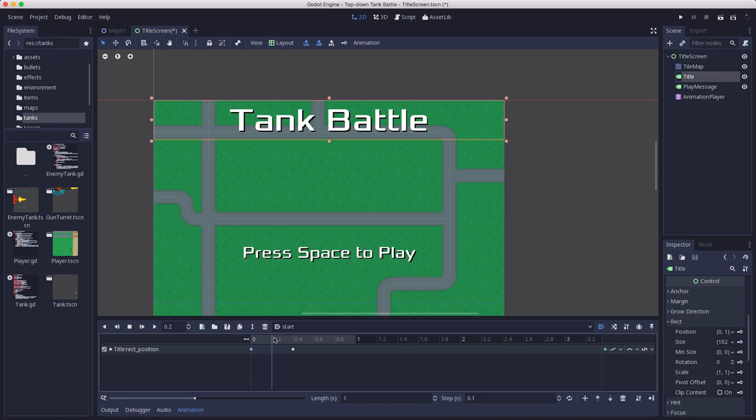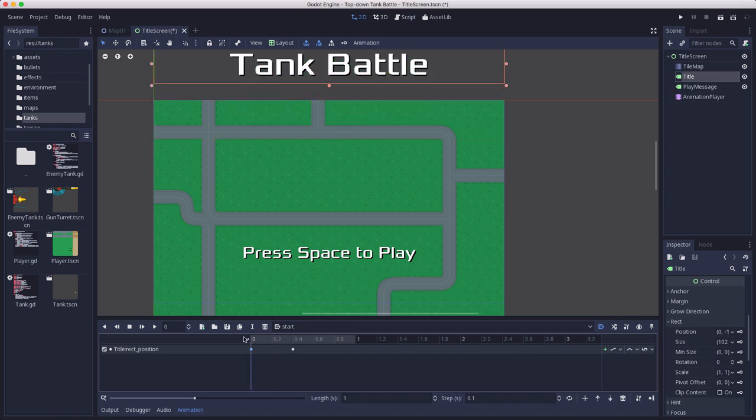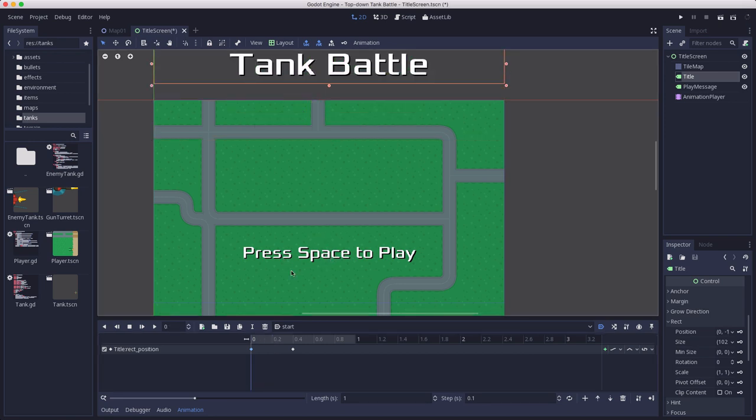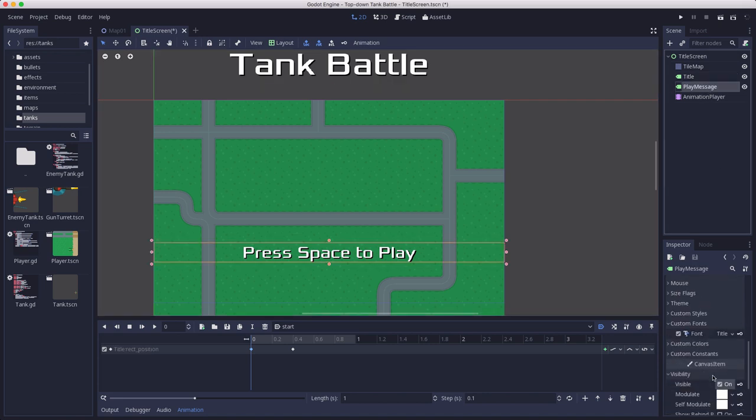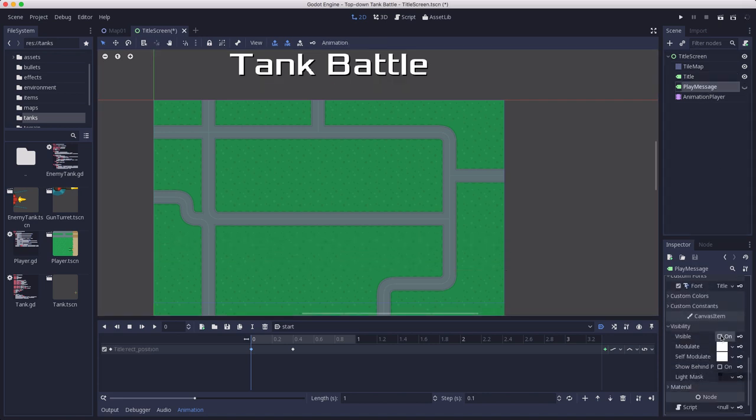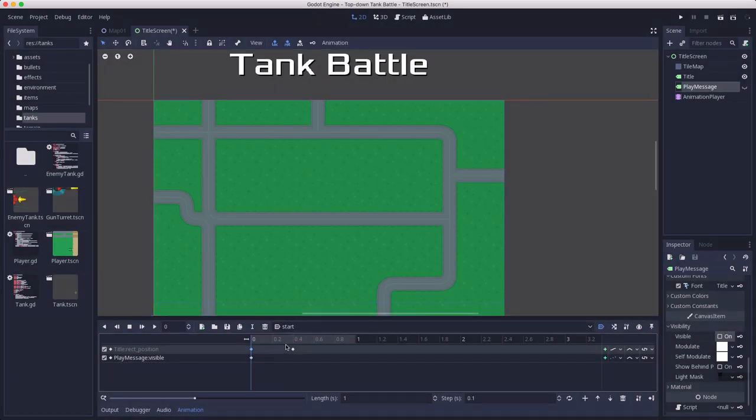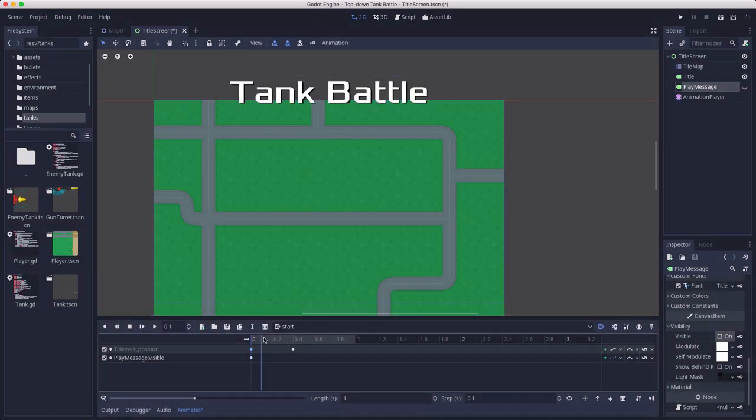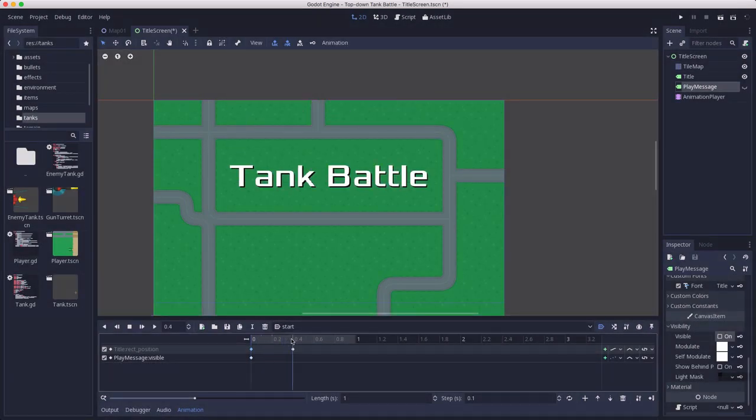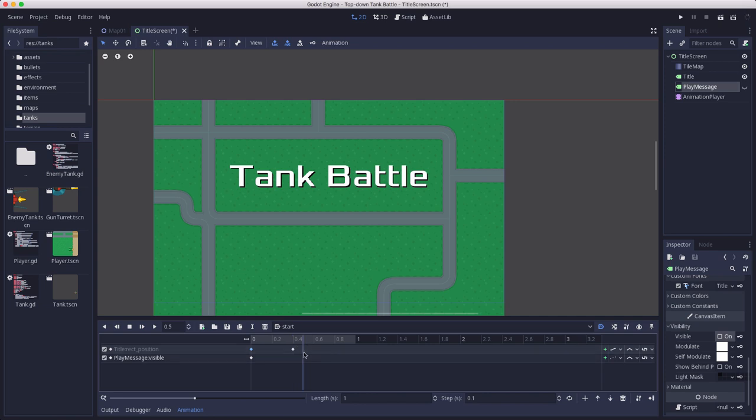And then the other thing that I want to animate is this press space to play. I don't want that to appear yet at the beginning, so the play message visibility is going to be off. Keyframe that so it's going to start off. We're going to wait until after we have dropped in the title.